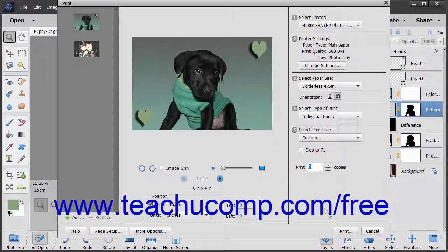To print your images, click the Print button in the bottom right corner of the Print dialog box.